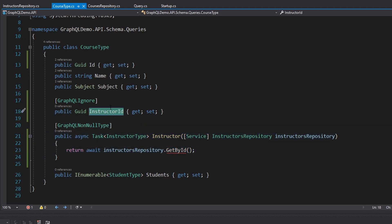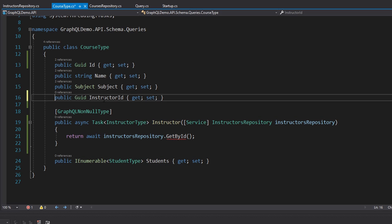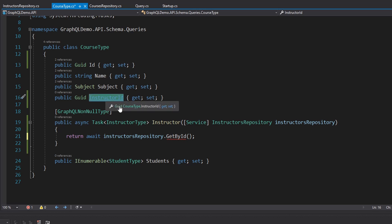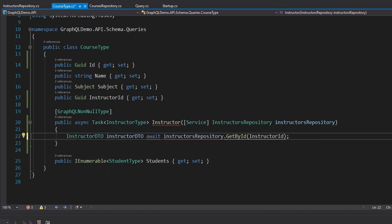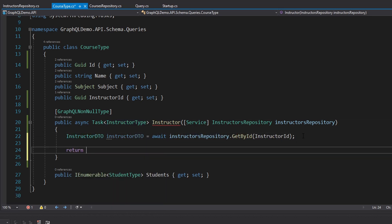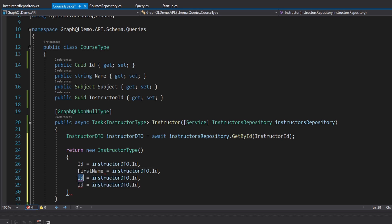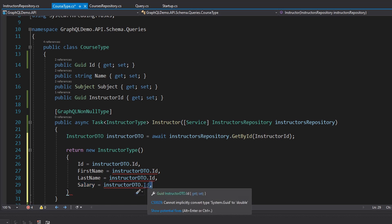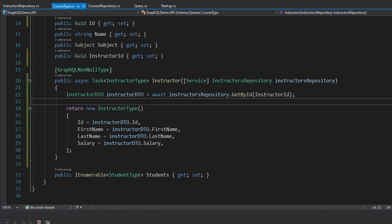Actually, if they want the instructor ID, why not just let them query it so they don't have to query the entire instructor? So maybe we can just leave it as part of our schema. Now that we have the instructor ID as a property on this class, we can pass that to our get by ID method on our repository inside this resolver. This returns an instructor DTO and we have to map that to an instructor type — instantiating the instructor type and passing in all the properties: ID, first name, last name, and salary from our DTO. Now we're ready to demonstrate the N+1 problem.